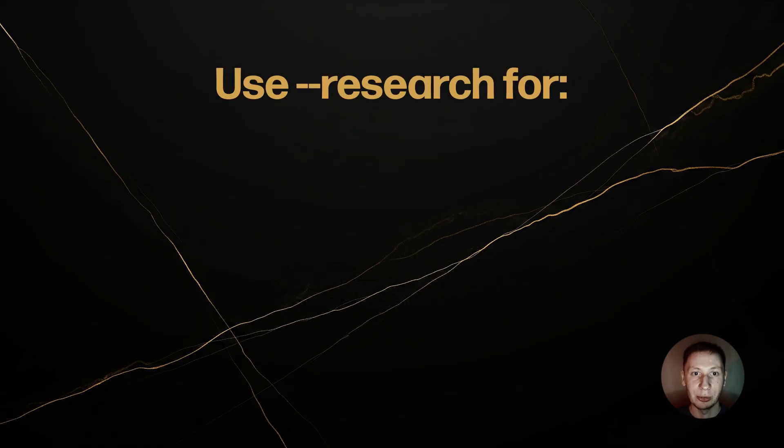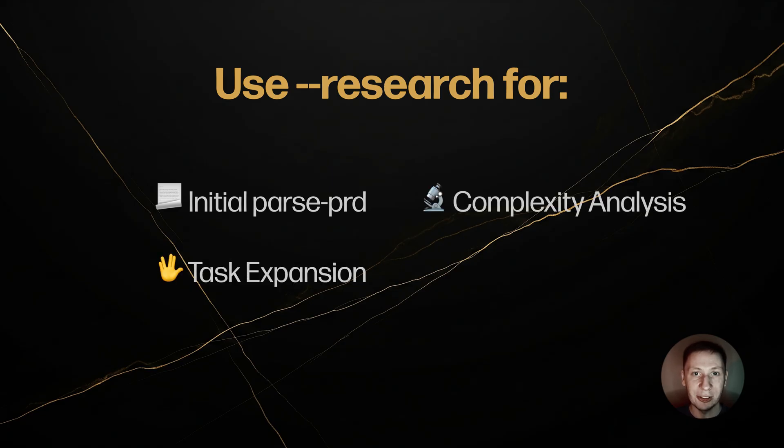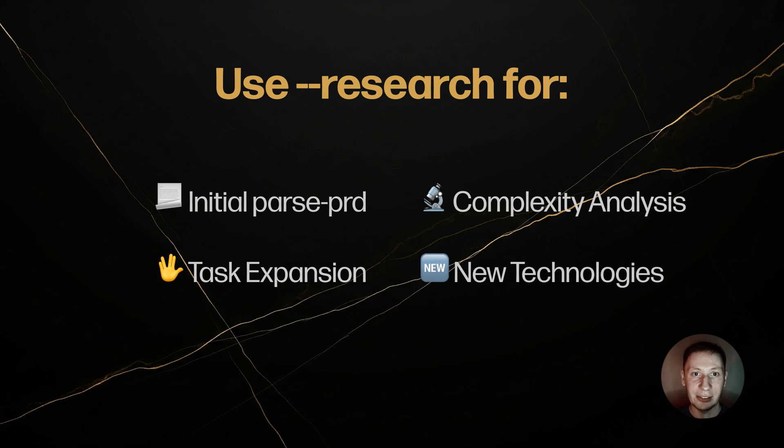I recommend using dash dash research for the initial parse prd, any analyze complexity command, when expanding any complex task, when adding task for a new technology you haven't used before.